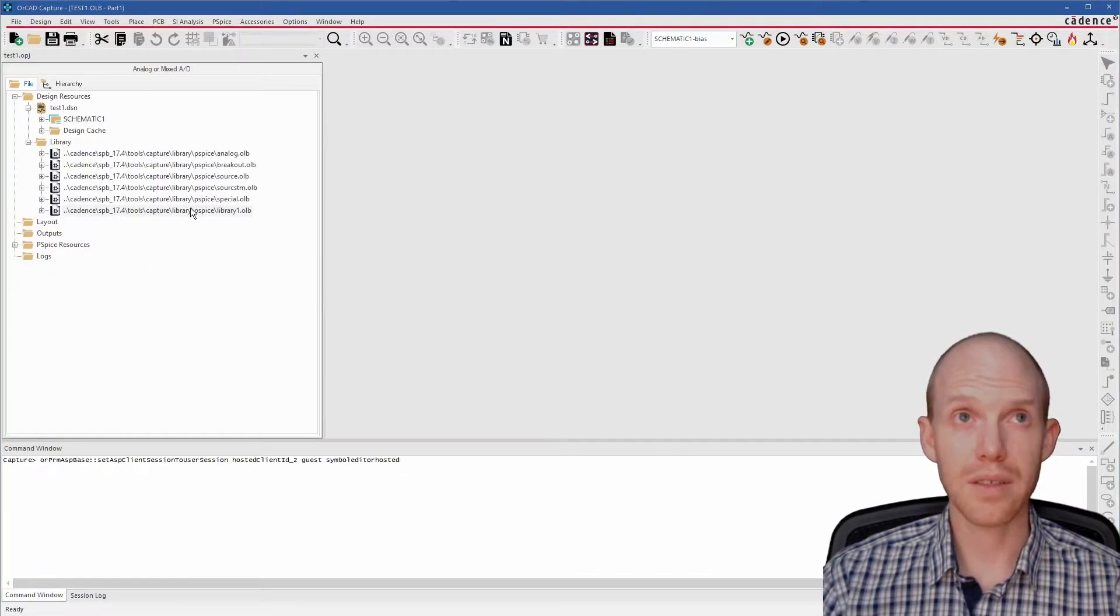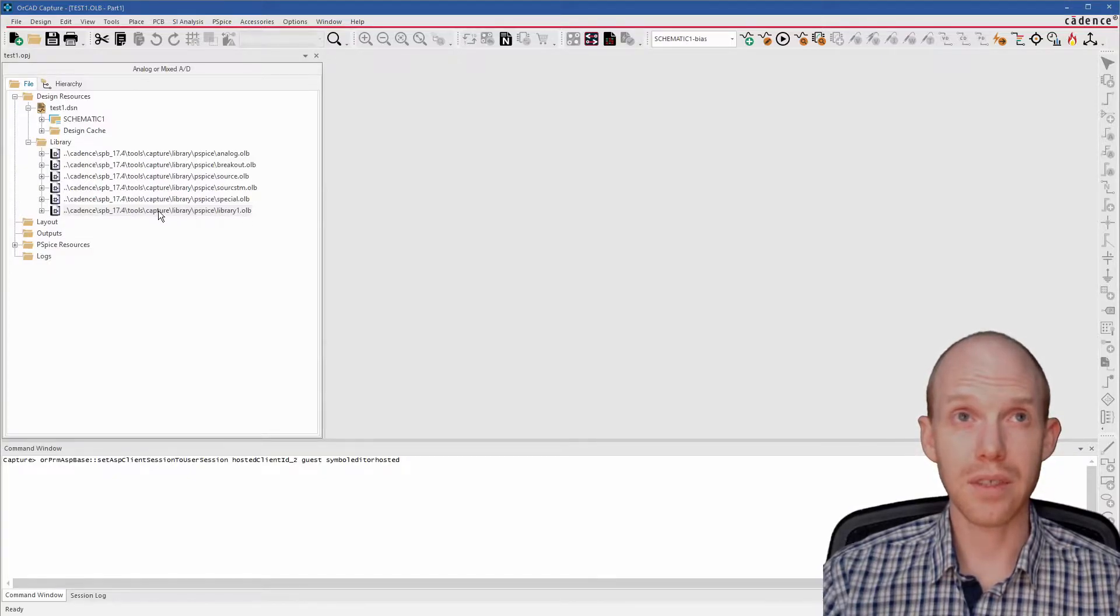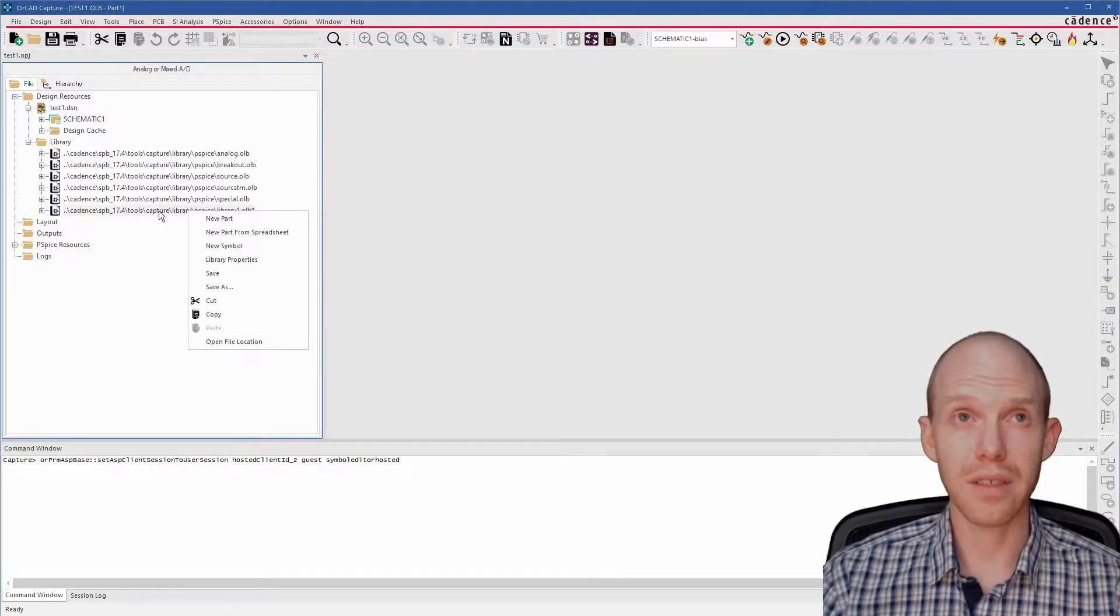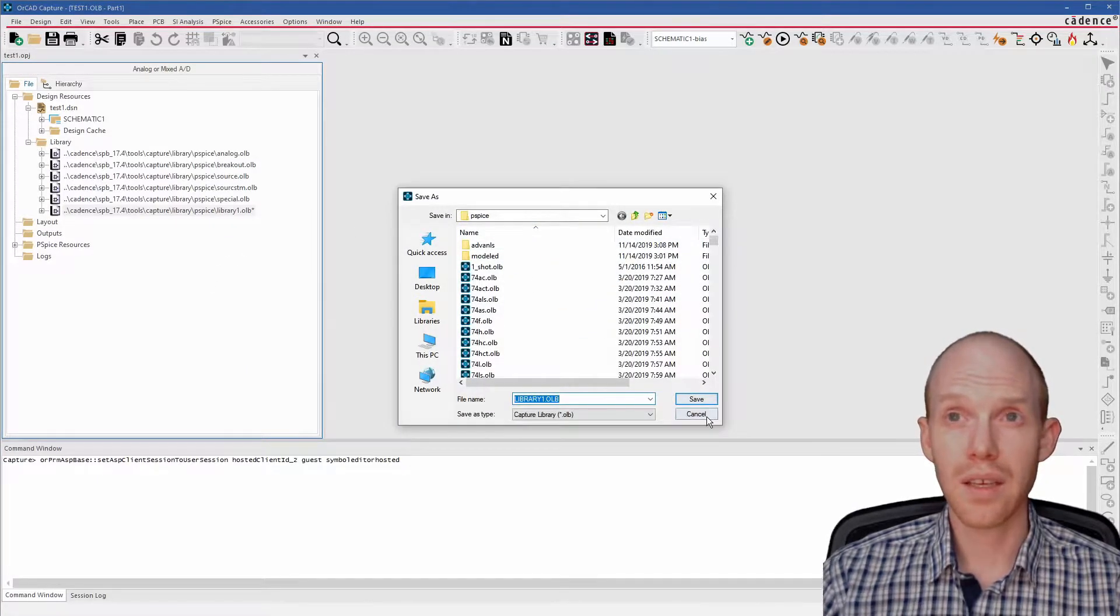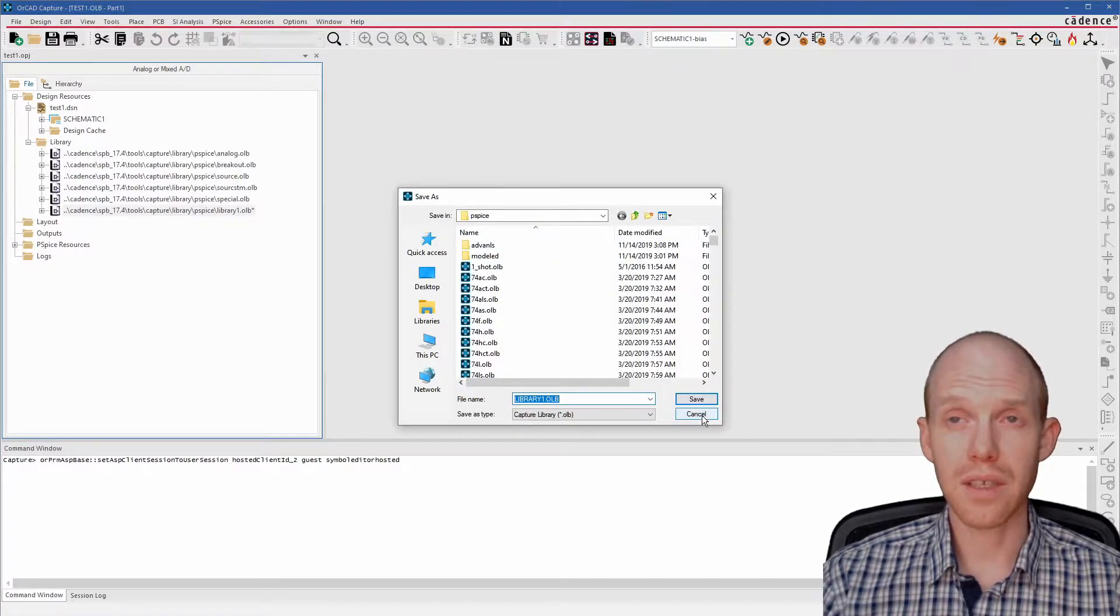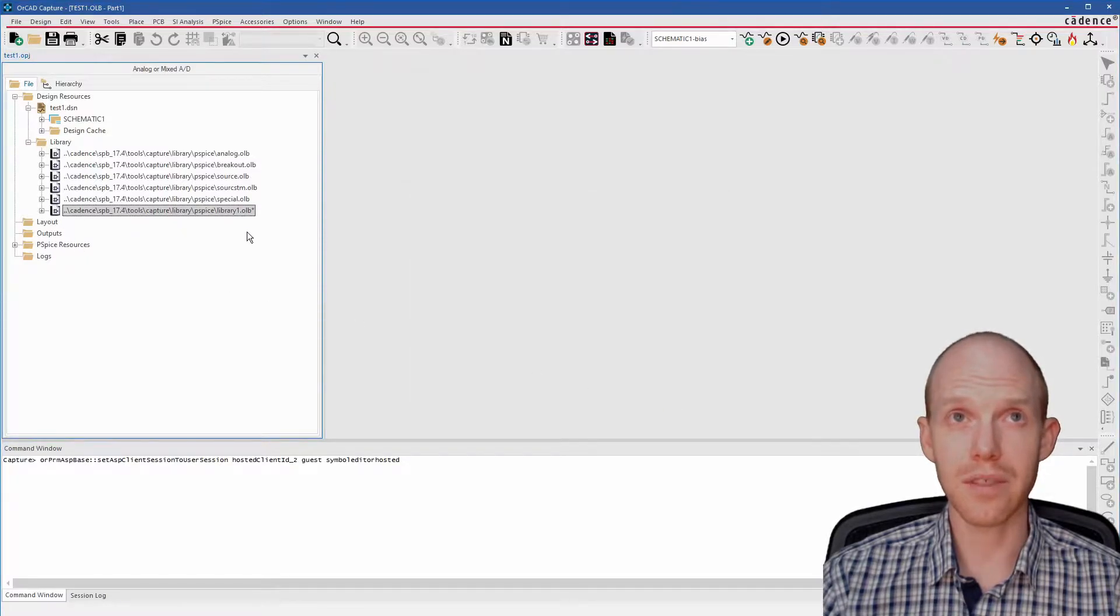Now you can see it already added it to our folder here with all our other libraries. You can right-click on it and go Save As if you want. You can move it somewhere else. You could save it to your project folder as well. Sometimes that's the default, depending on what you did last.